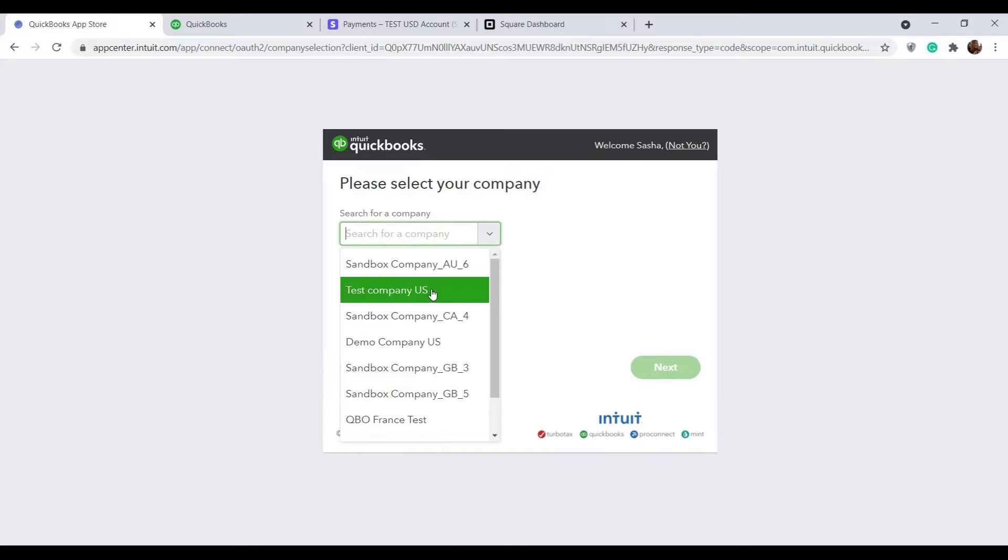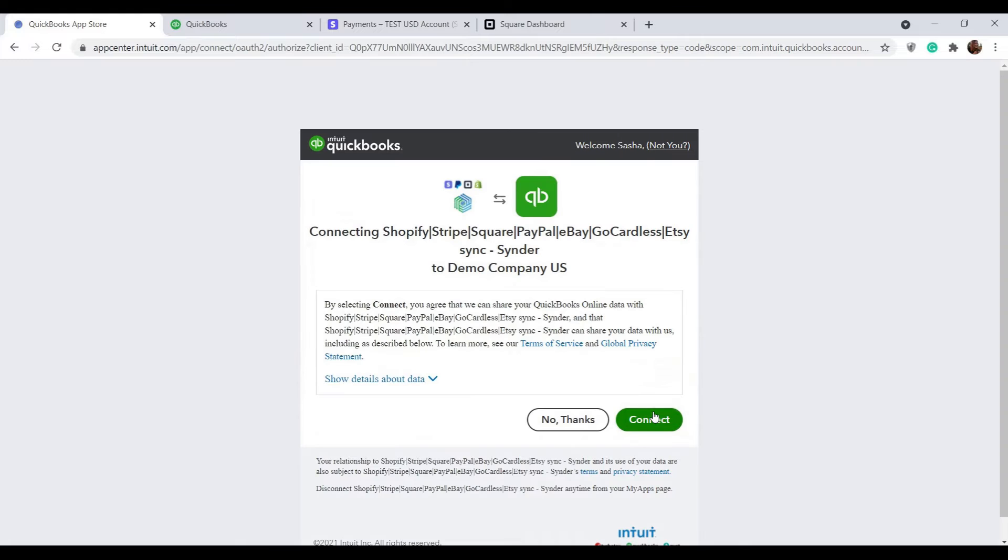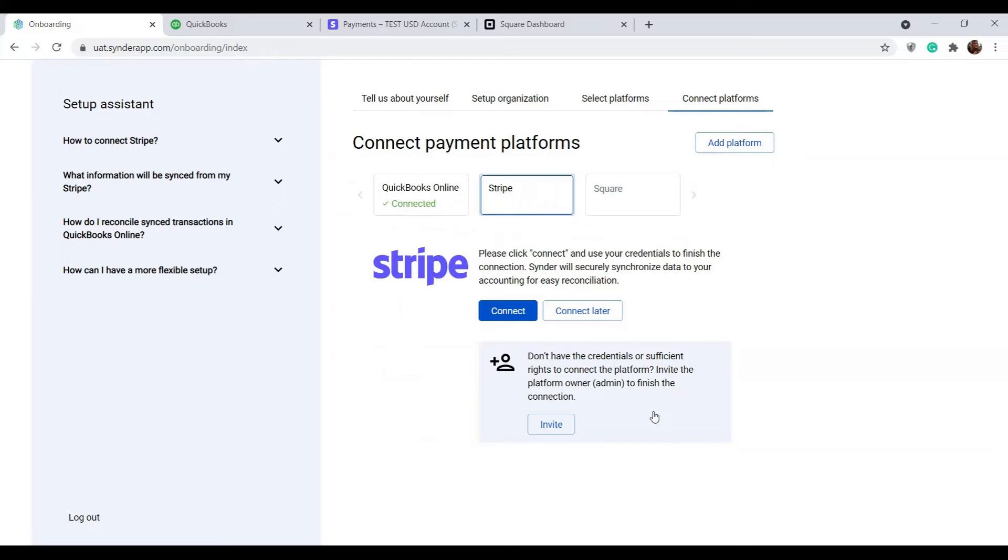Select the needed company from the drop down and do the same for payment platforms one by one. Please note that if you are not an account owner, you can request the admin to grant you permissions to connect a certain platform.